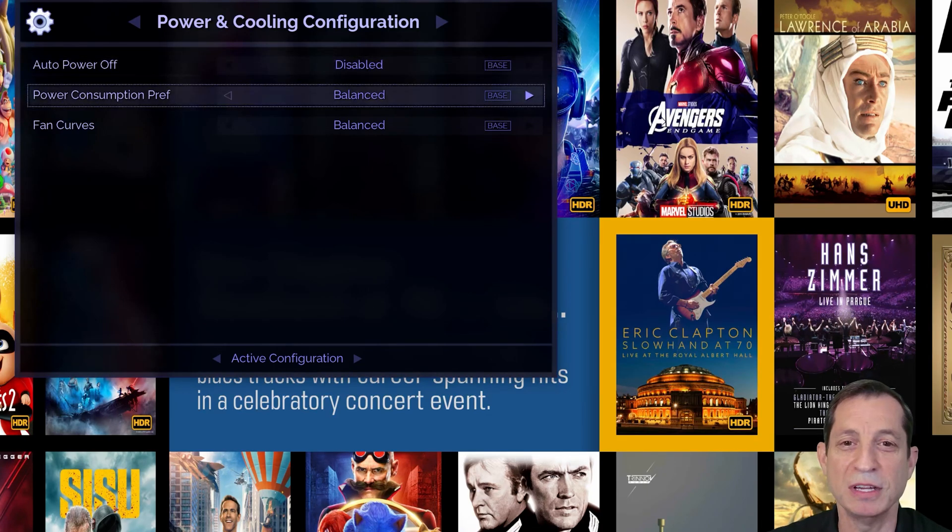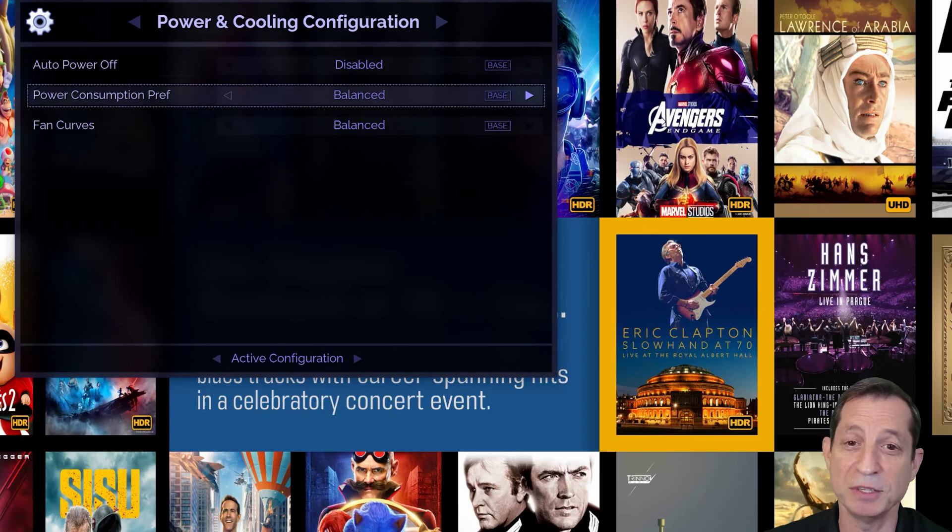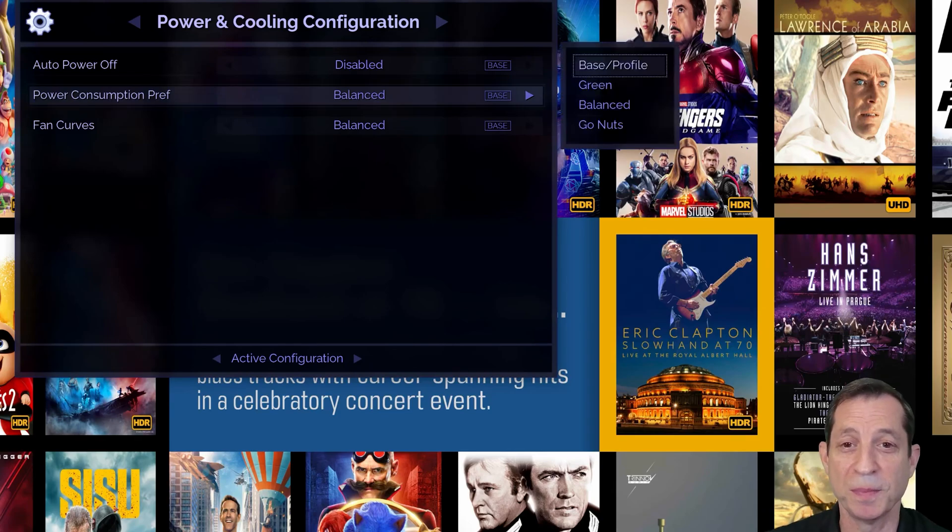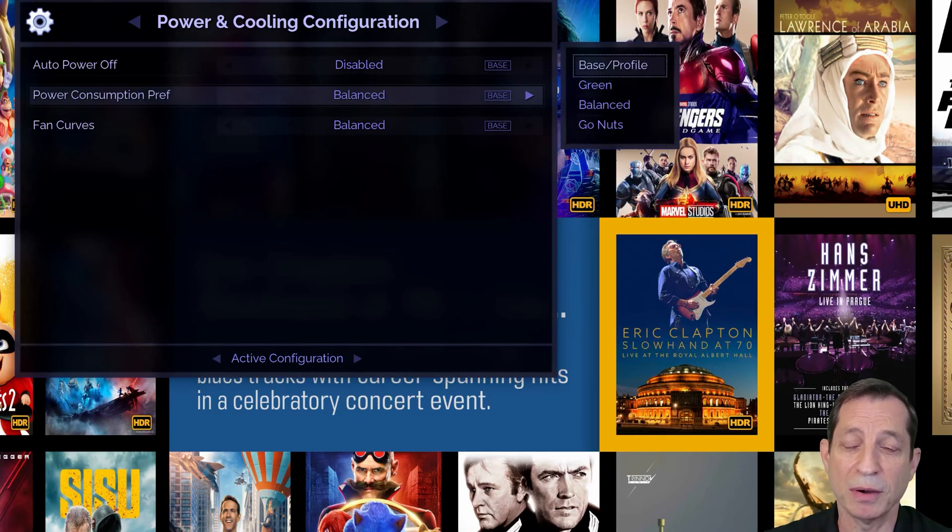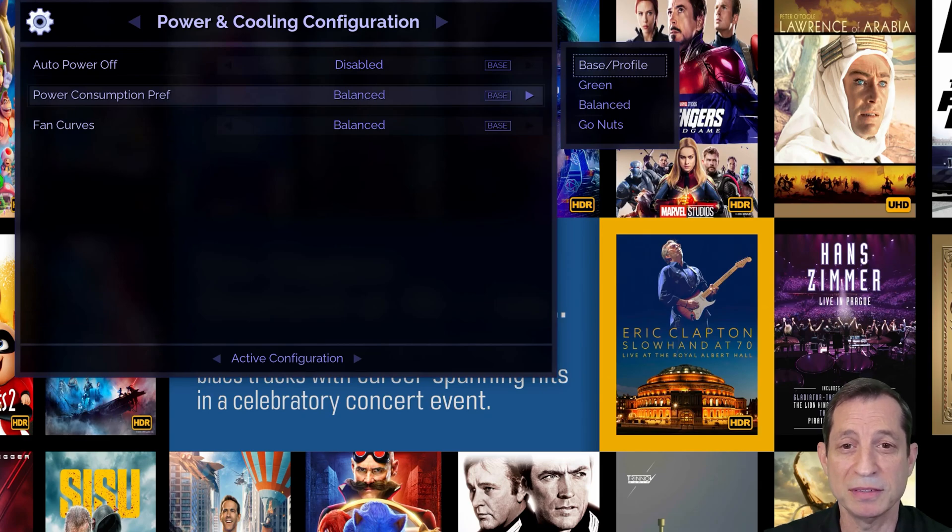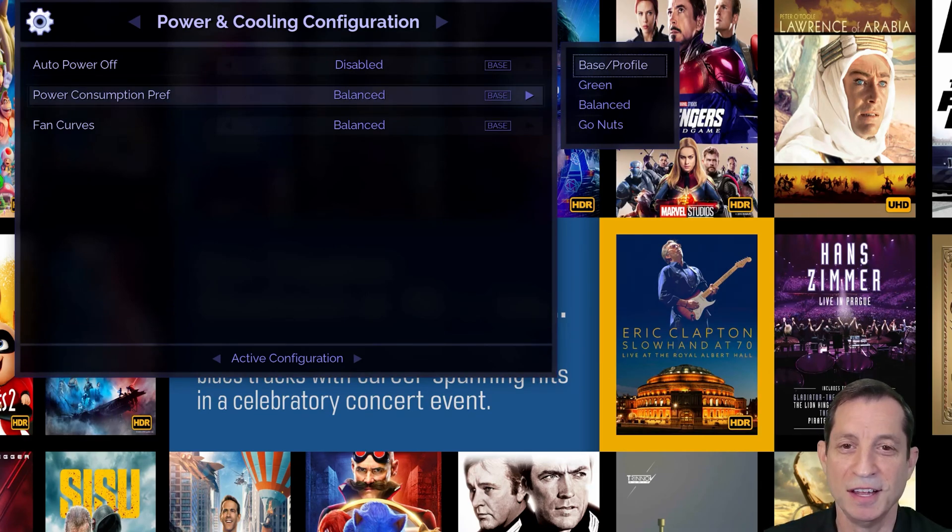The power consumption preference is used to choose the power draw. Higher power maximizes the Envy's performance. These options include green, which uses the least amount of power, balanced, and go nuts, which maximizes the power draw.